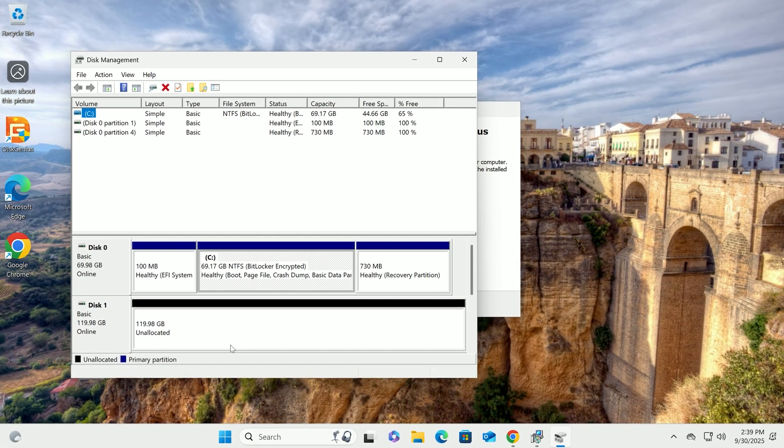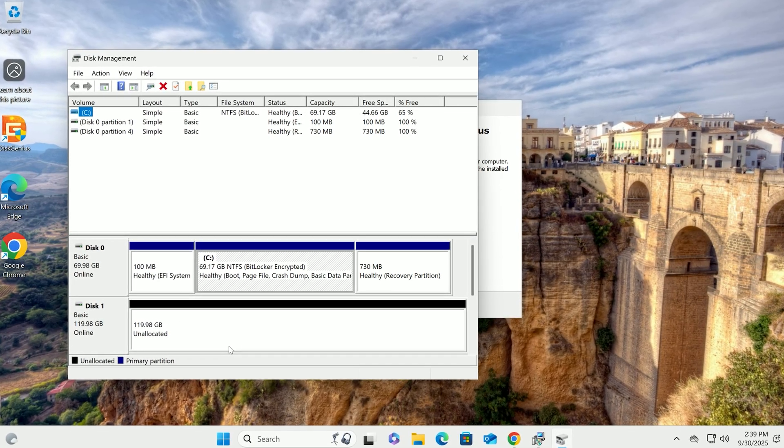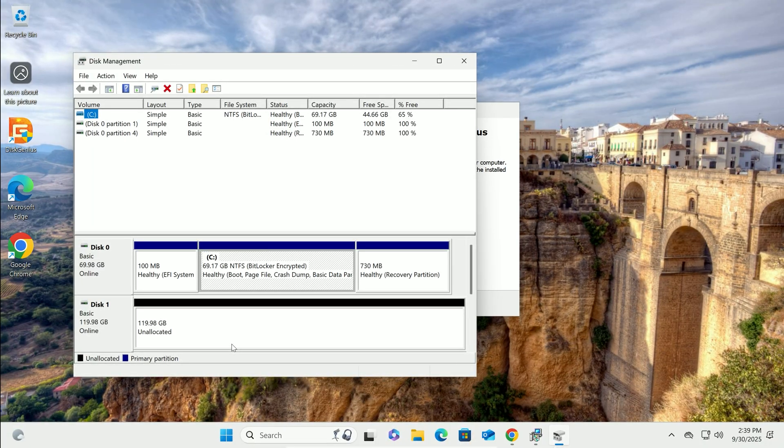If it has data you care about, back it up now, because cloning will wipe it out. We're ready to move on.